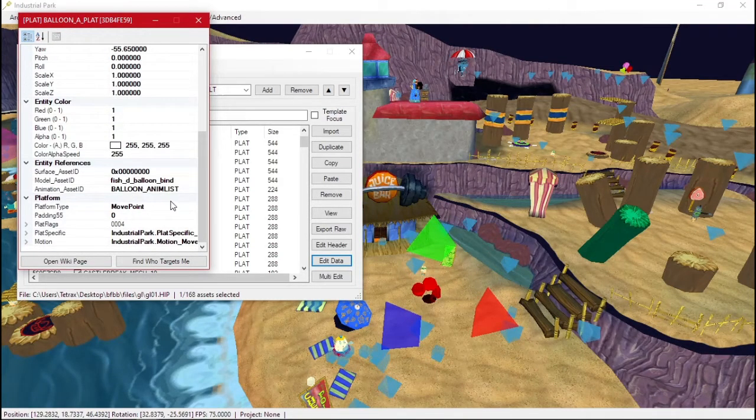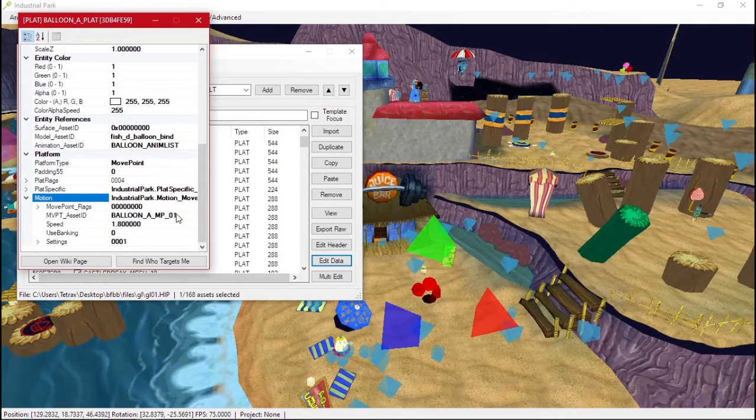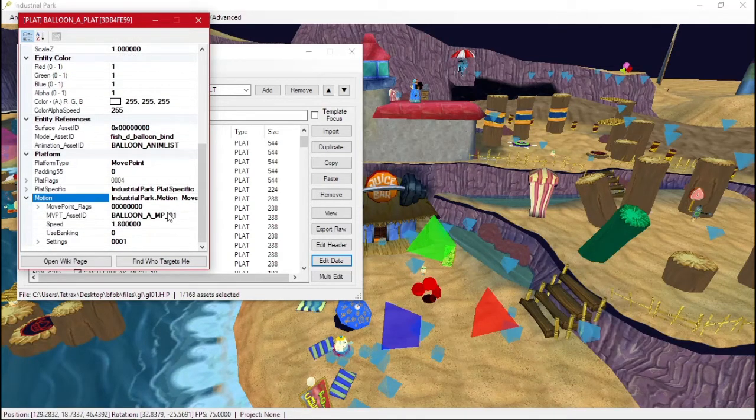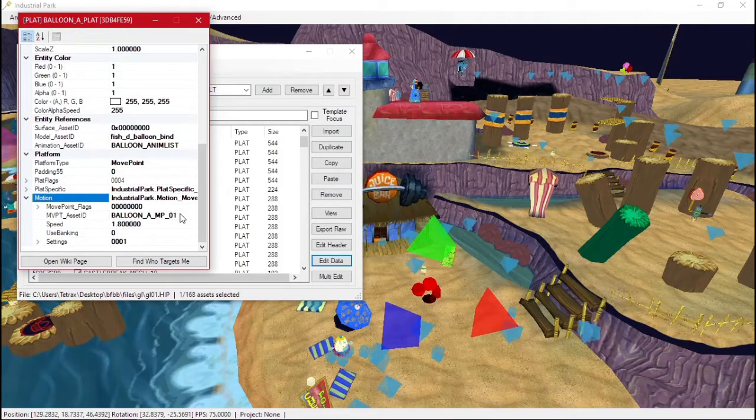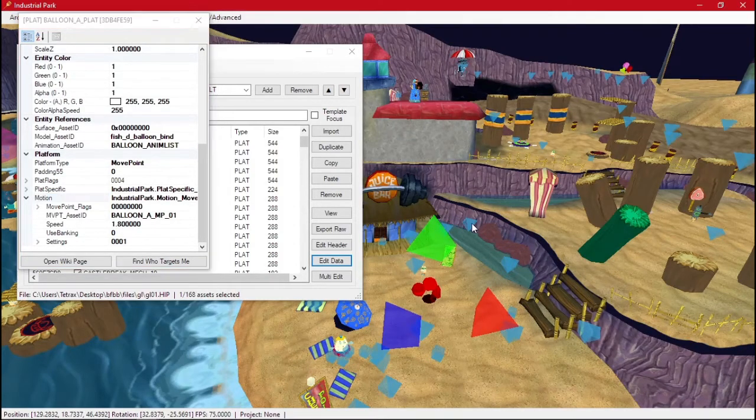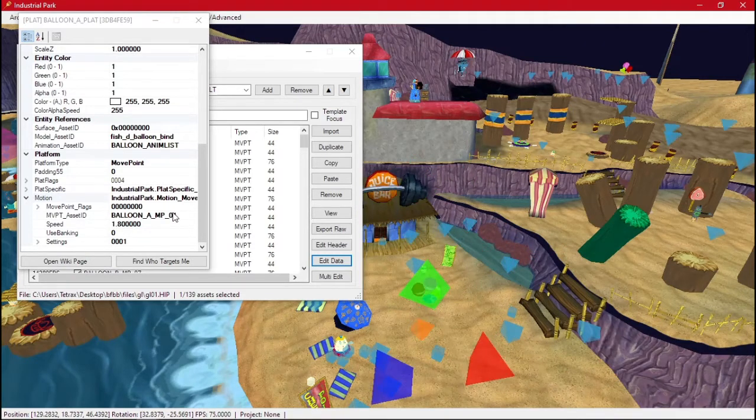But it's a different type. If we click on motion, you'll notice it doesn't have rotations. It doesn't have any movement. This one uses move points, which are these blue triangles around the map. So this one uses move point 01.